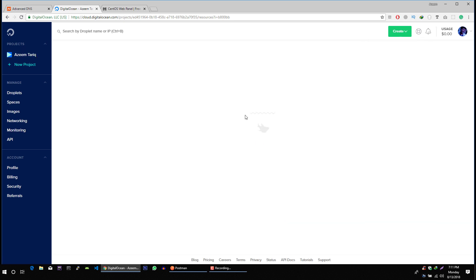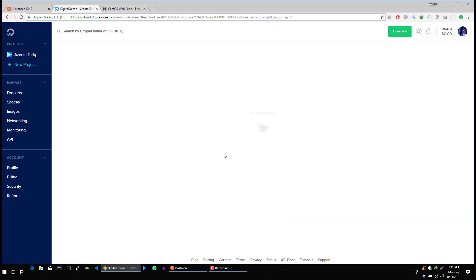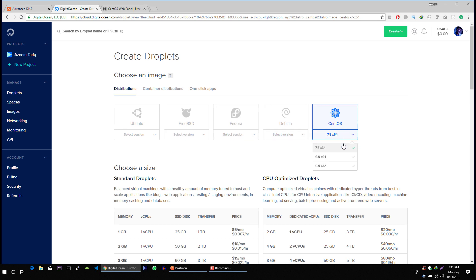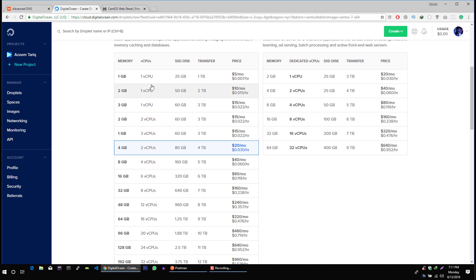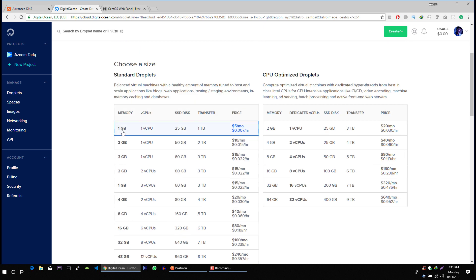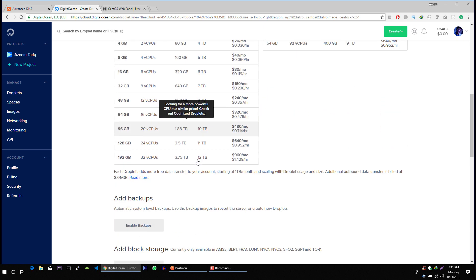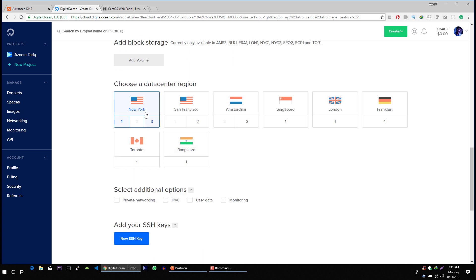Let's create a droplet. In the operating system section you select CentOS. You can select 7.5 64 bit or you can select 6.9 64 bit. These two are recommended but I will show you how to do this on 7.5. From here you can select the size of your VPS. I am going to select this very small VPS for this video and then you can select the location of your VPS.